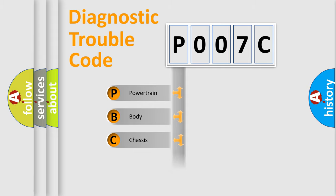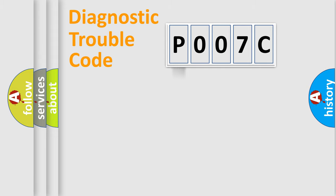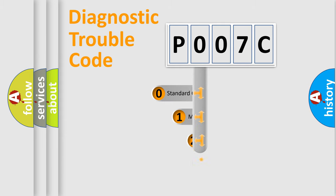Powertrain, Body, Chassis, Network. This distribution is defined in the first character code.